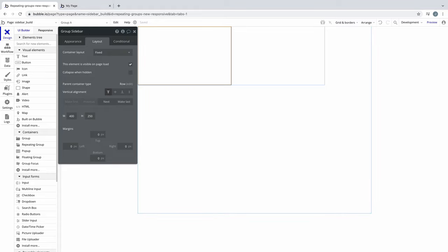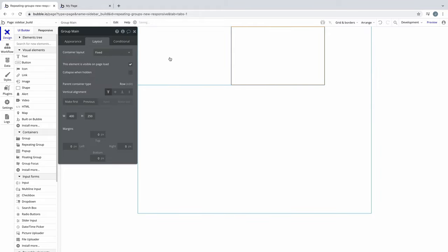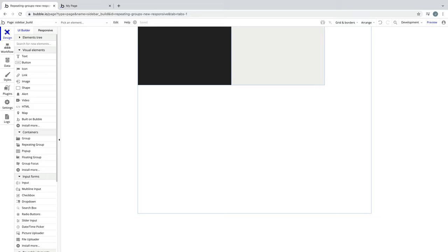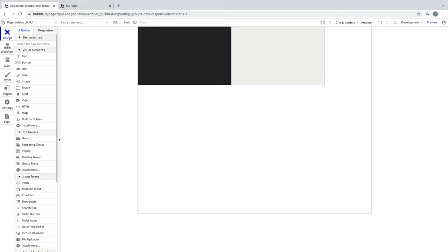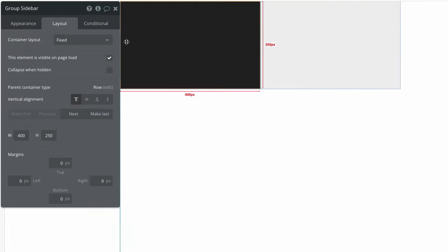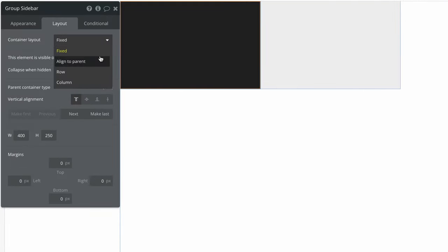This first group on our left will become our sidebar, and the other one will be our main content area for our app. I'll go ahead and give these two groups background colors, so we can clearly see them as they respond. Selecting our sidebar group will set a container layout of align to parent, anticipating how we want our sidebar design to look.